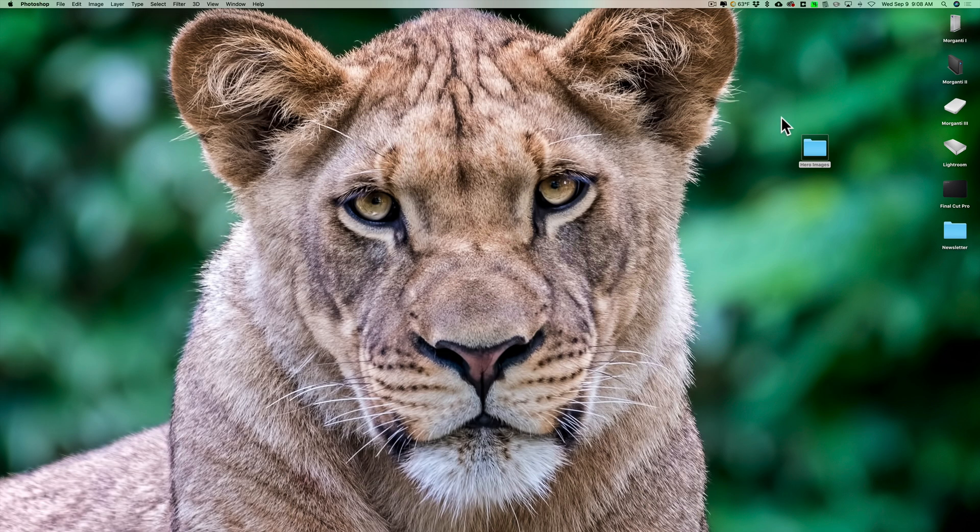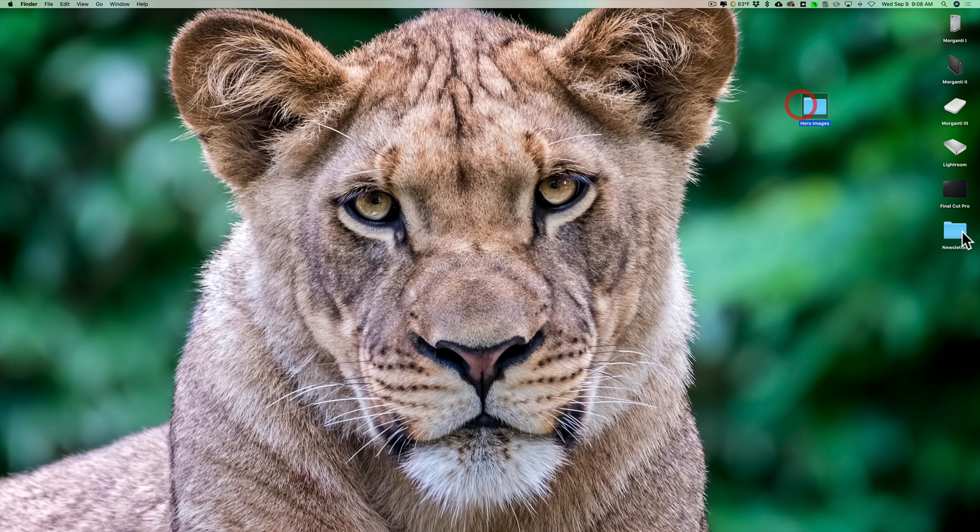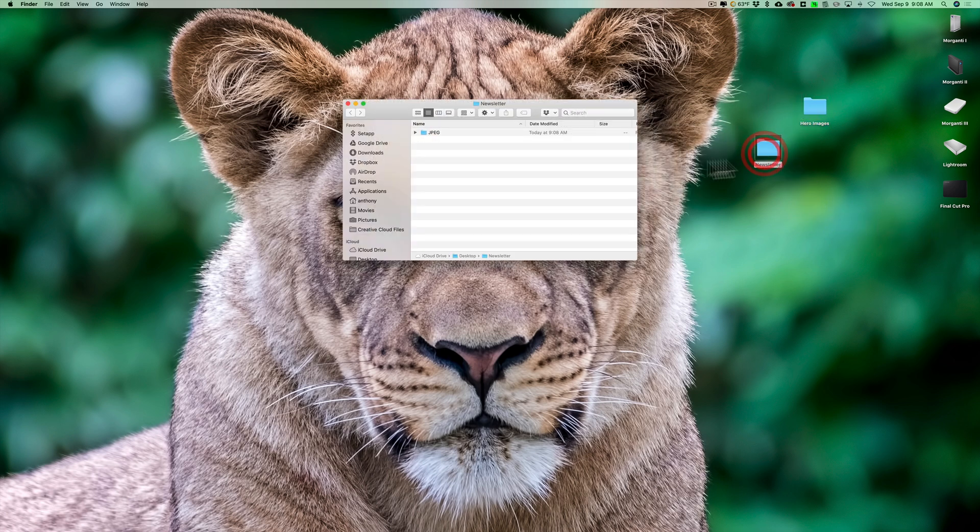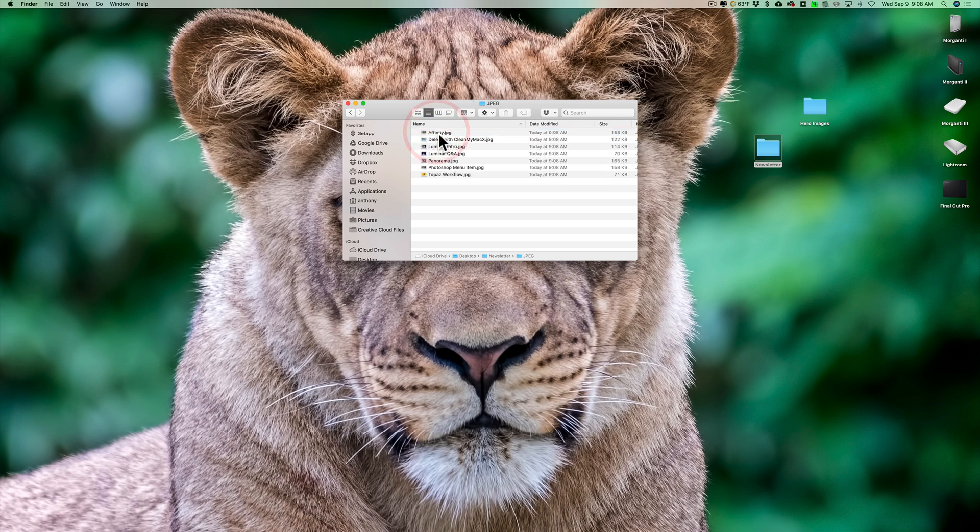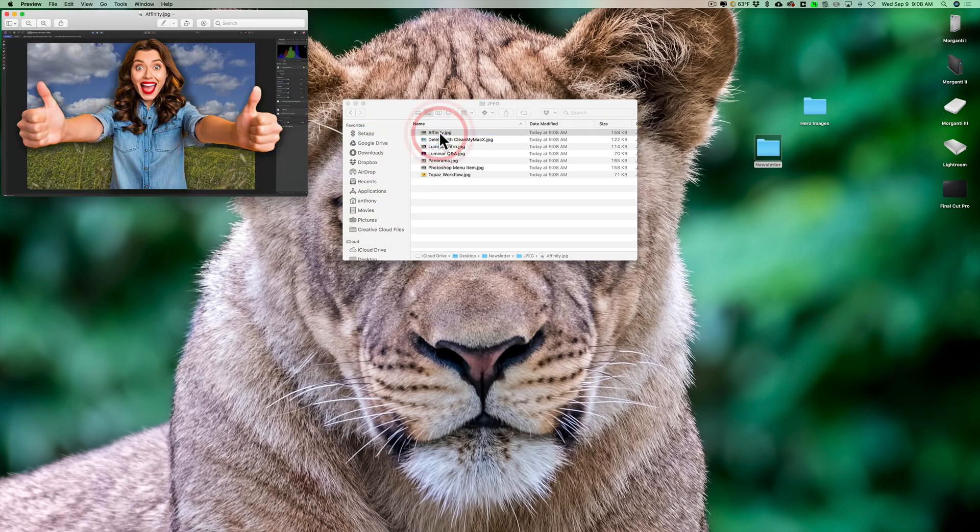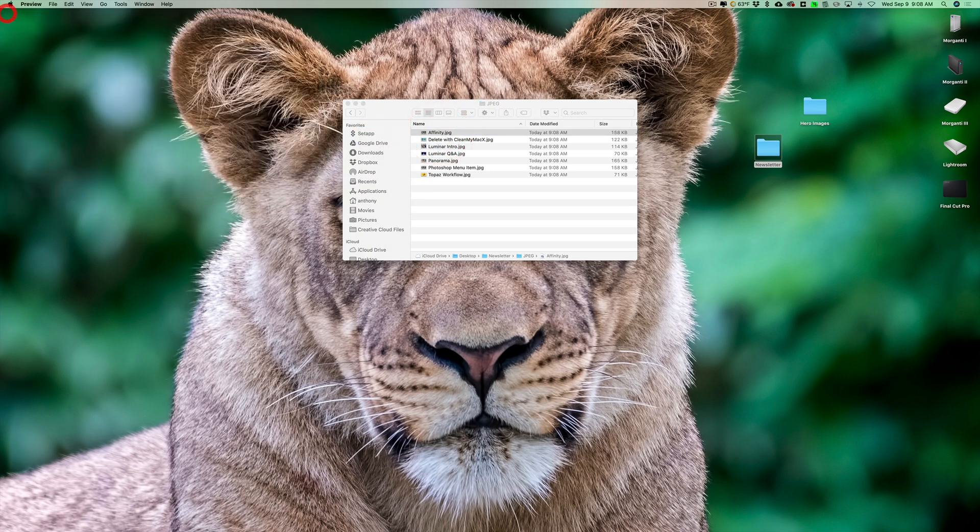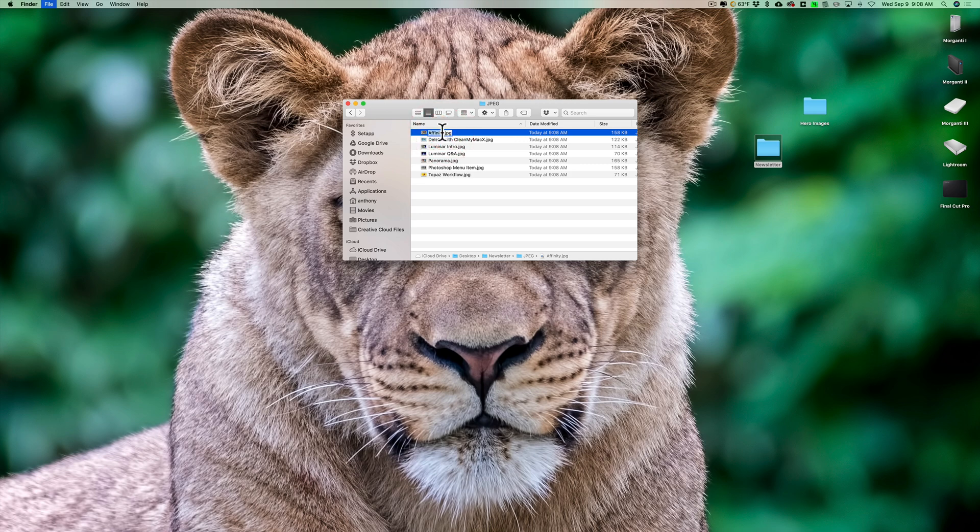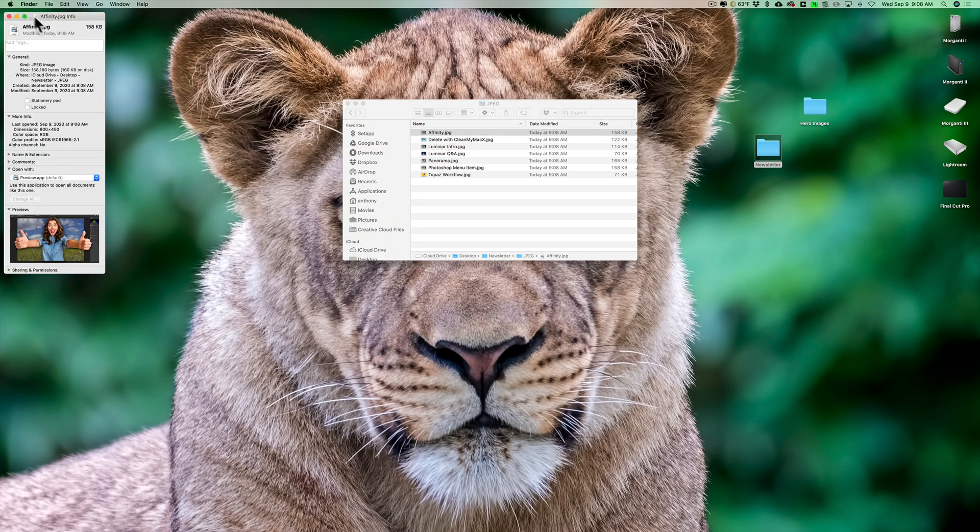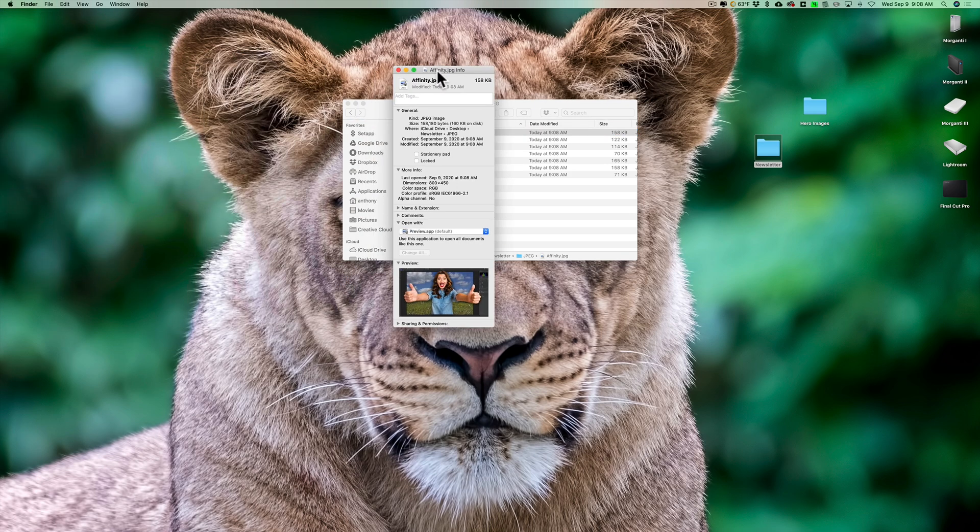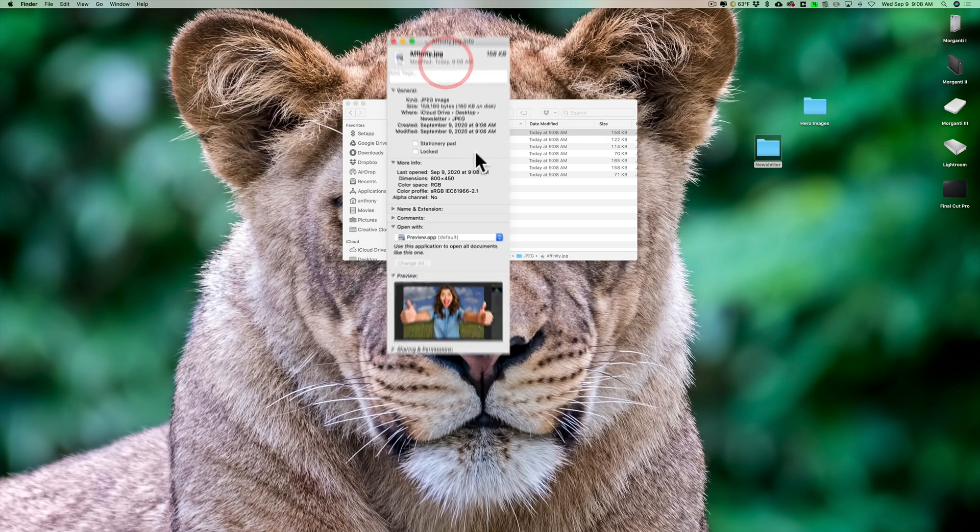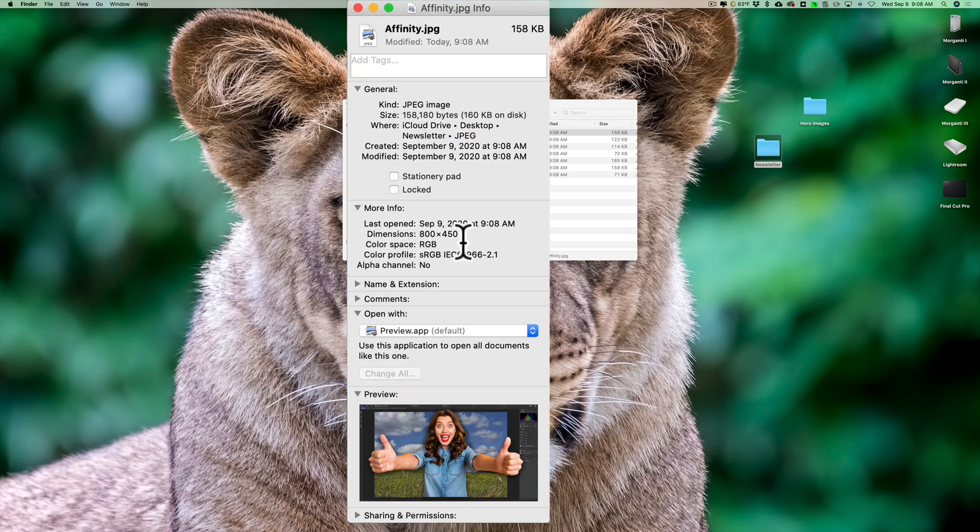So I just converted all these images that were in this Hero Images folder to 800 by 450 and they're inside a JPEG folder because again if I would have created PSD files and TIFF files you'd see two more folders there with those images in it. But if I go to let's say this affinity.jpeg you could see that it's a little smaller than that other one. And if I look at the file info here you could see that it's 800 by 450 so it resized them.